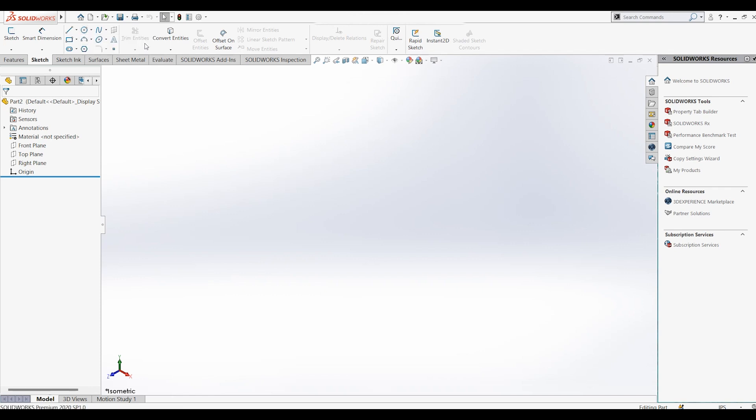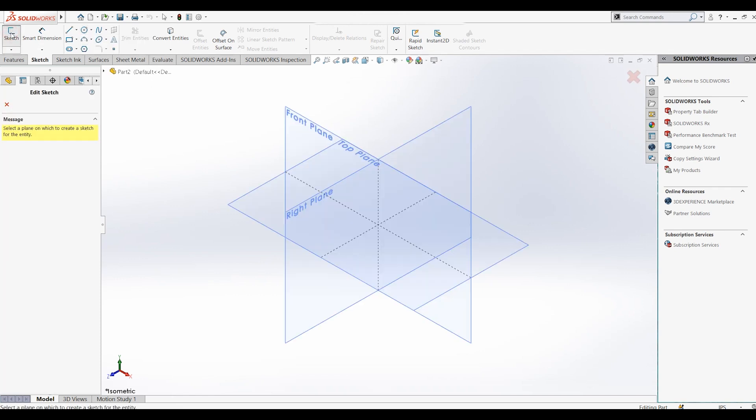Let's start with the first option. We start by clicking the sketch button and select a plane to work on. For now, I will select the front plane.